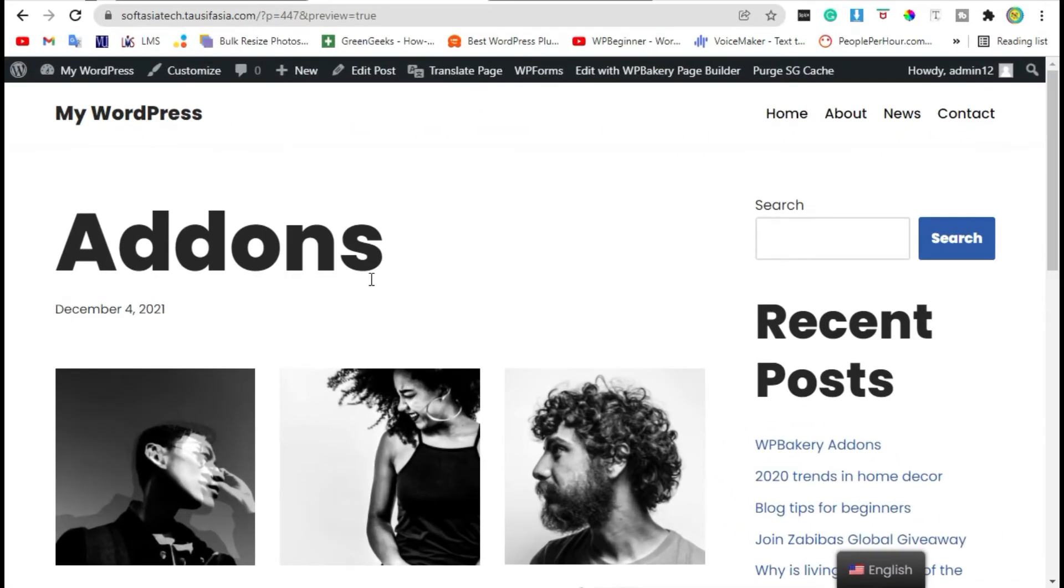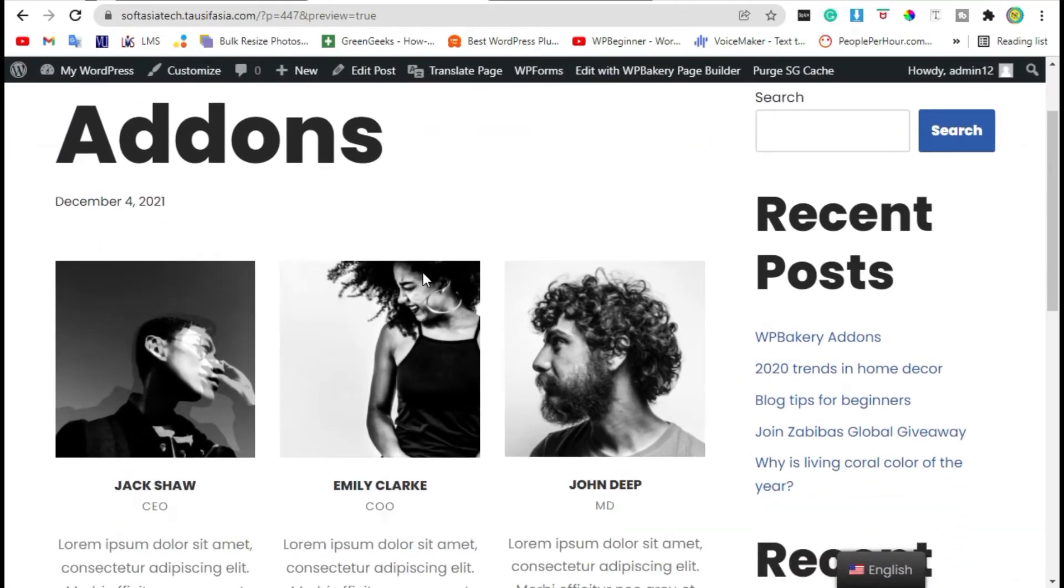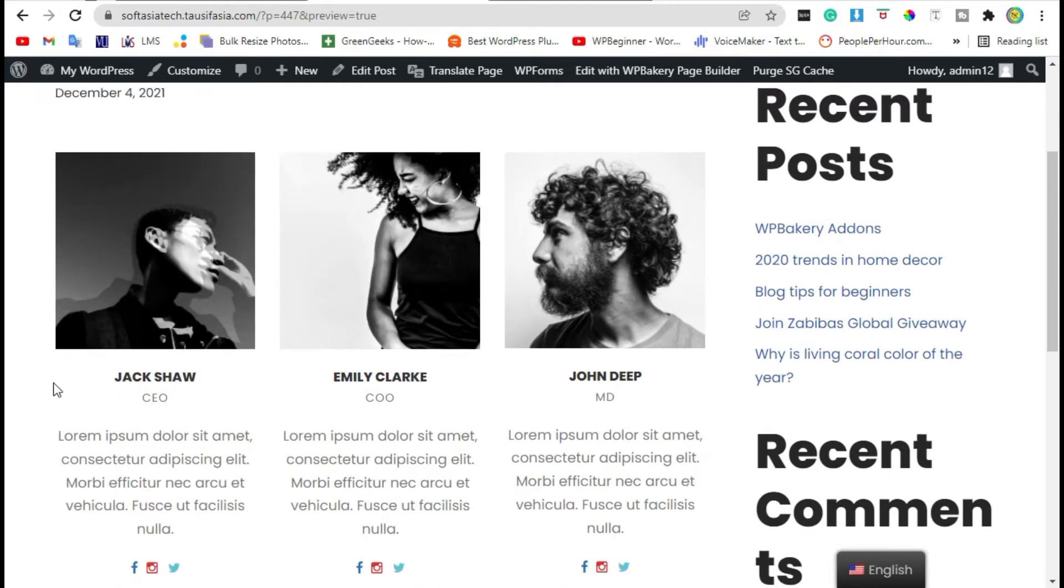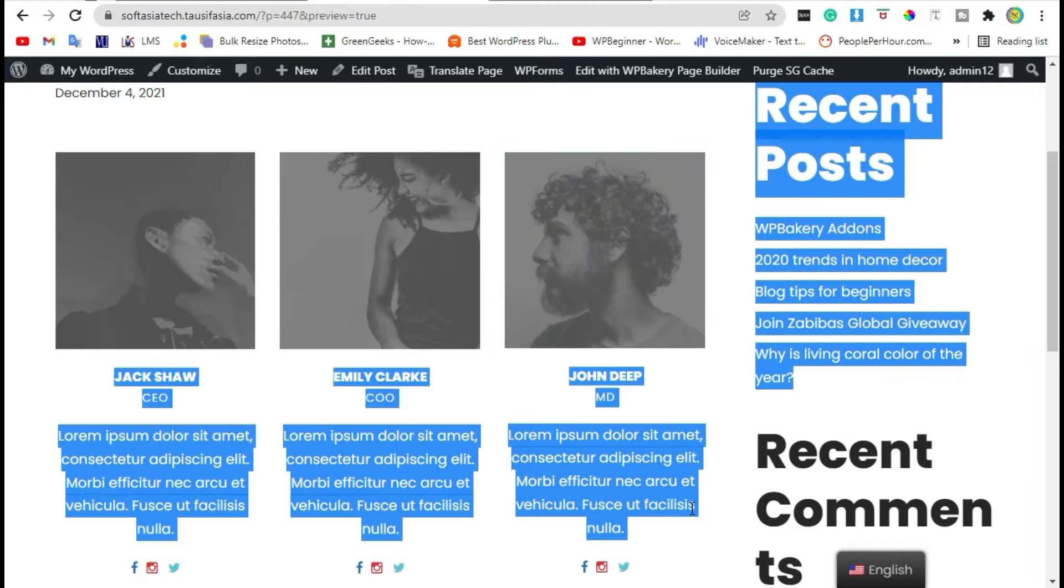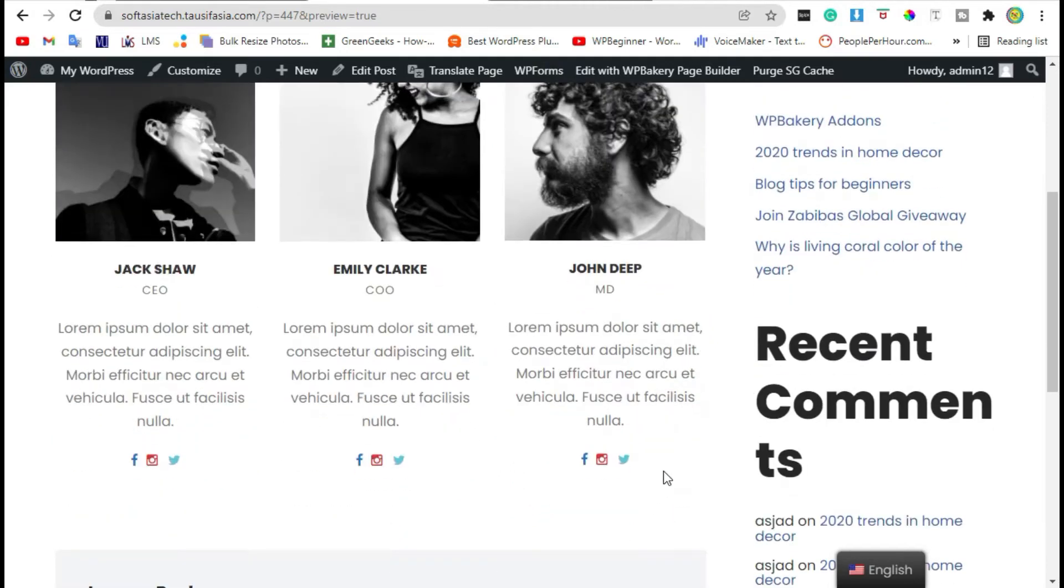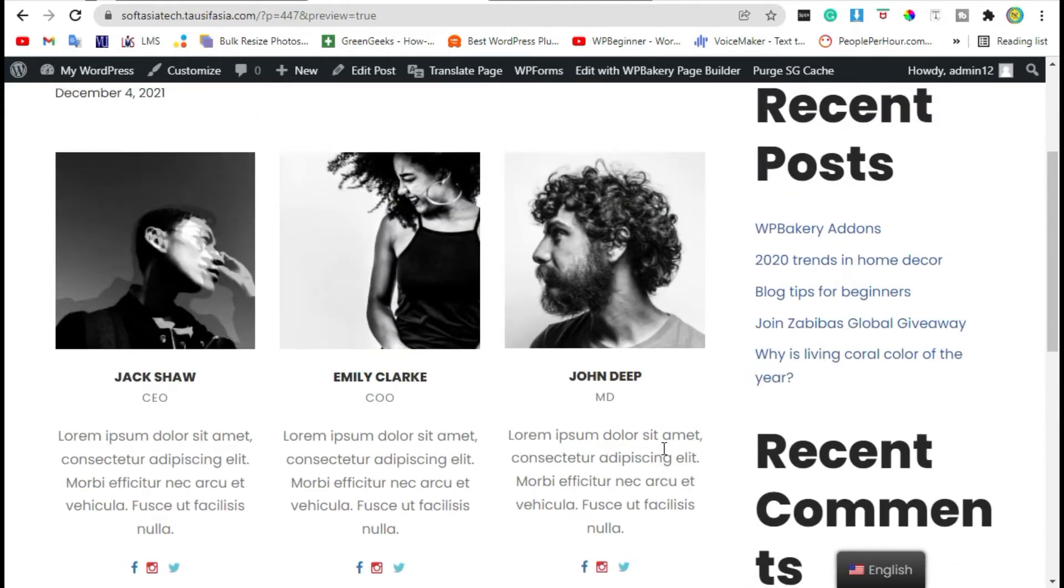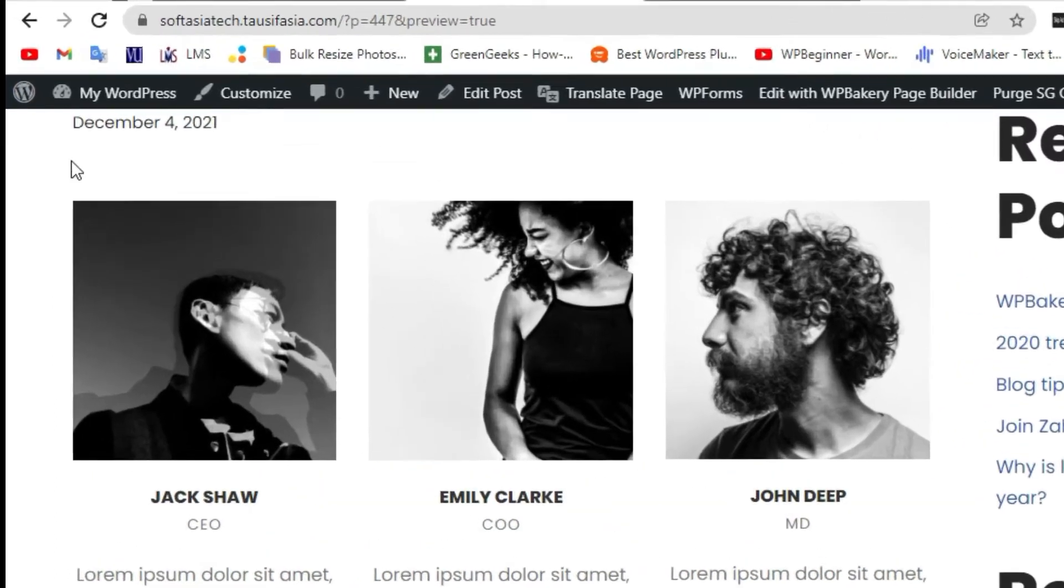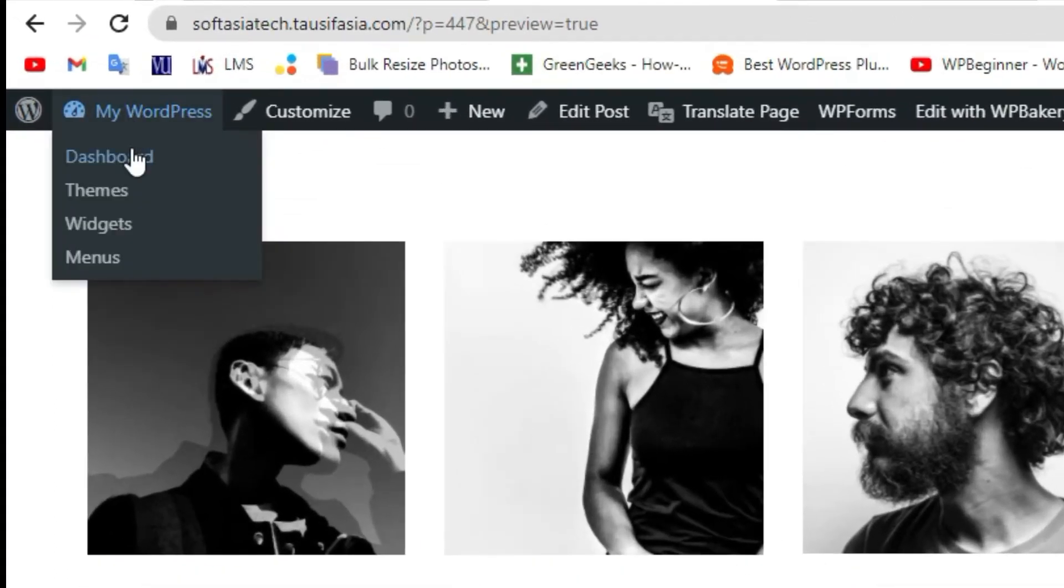Welcome back guys. In today's video I will show you how to add a team section like this in your own WordPress website using WP Bakery Page Builder. To add a team section, first you need to login to the dashboard.